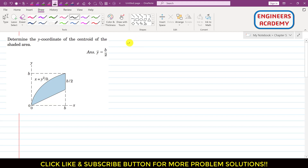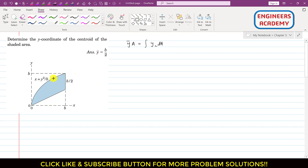So ȳ is the y-coordinate of the centroid of the given shaded area. This will be multiplied by the total area and set equal to ∫yc dA. To apply this equation, we first have to select a differential area, which is located at a horizontal distance x from the origin.